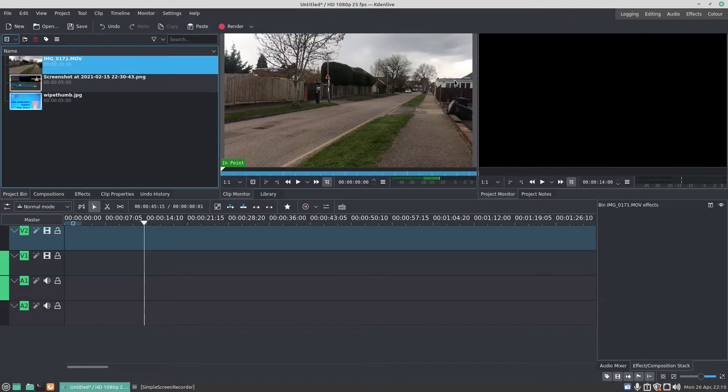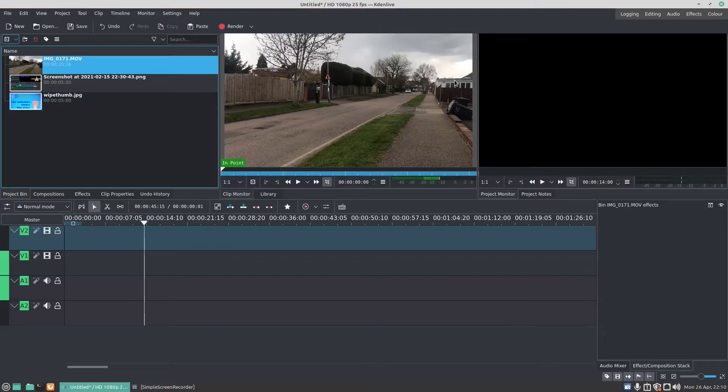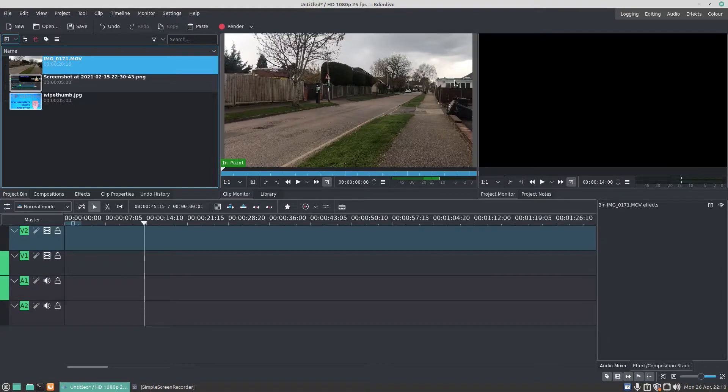Hello, welcome back to Linux Wednesdays where we look at Linux tips and tricks on a Wednesday. In this video I'm going to show you how to do the picture-in-picture effect in Kdenlive.